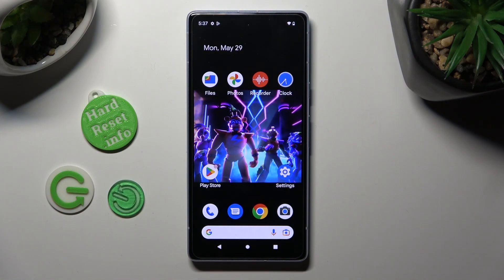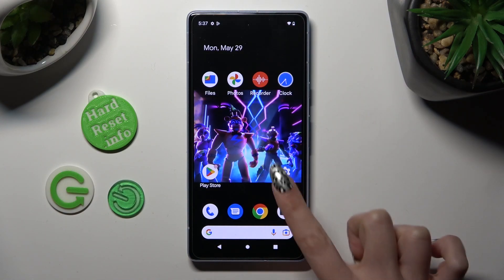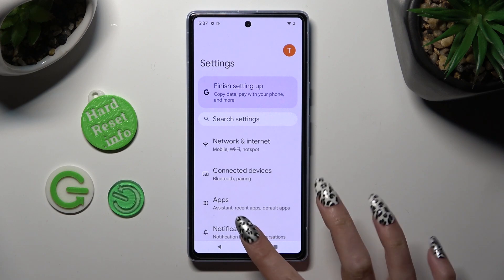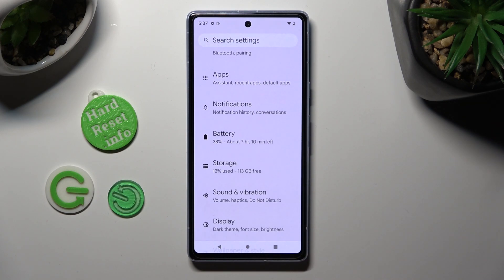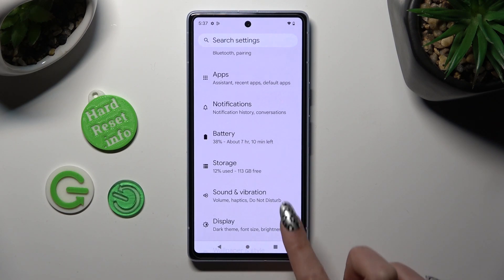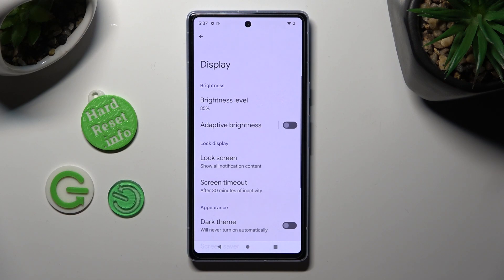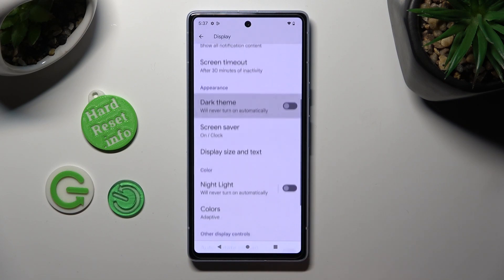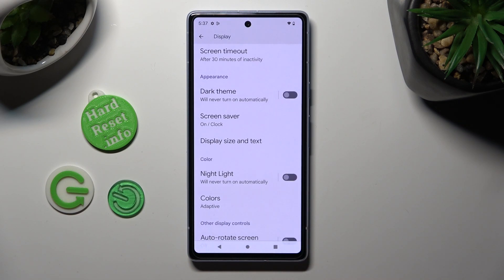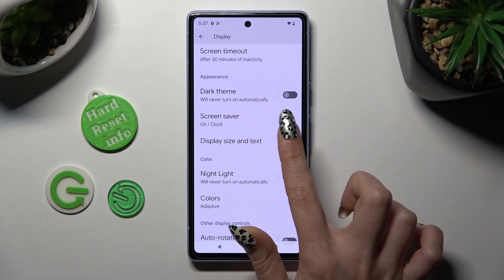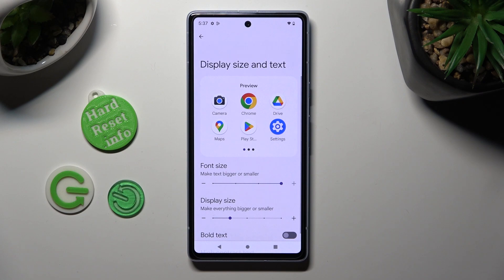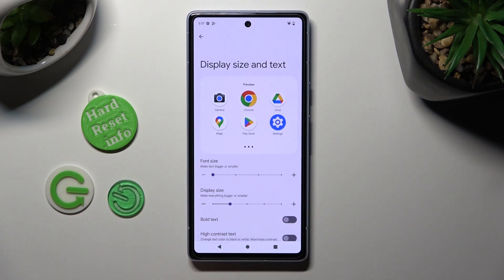First of all, go into settings. Now scroll down and choose display. After that scroll down again, tap on display size and text, and finally swipe left or right on this font size slider in order to adjust it.